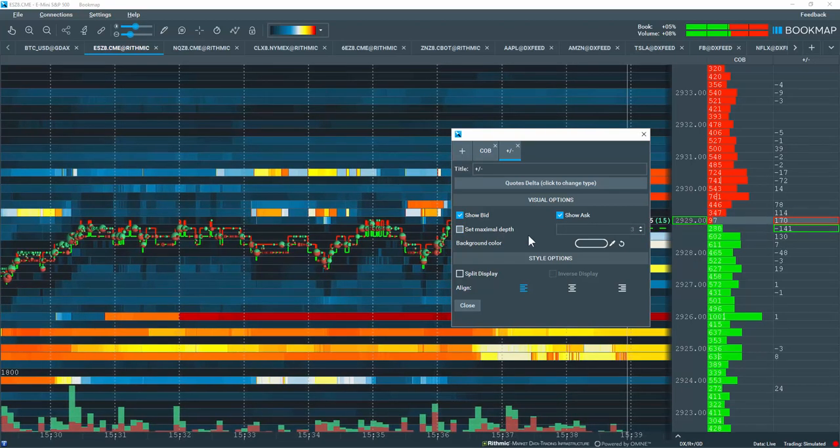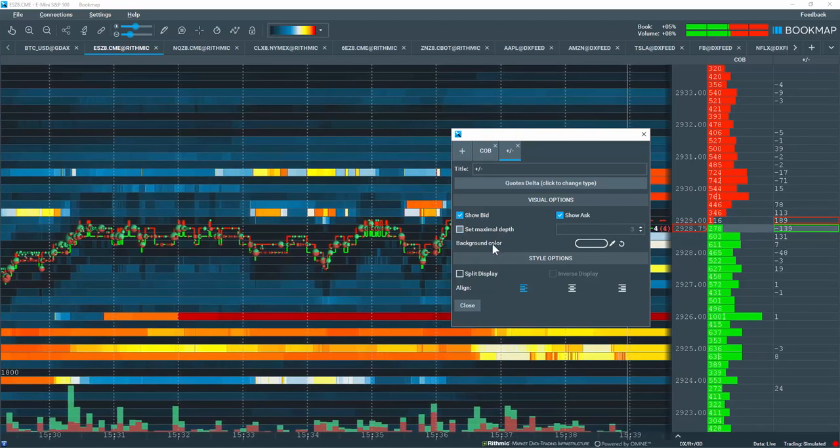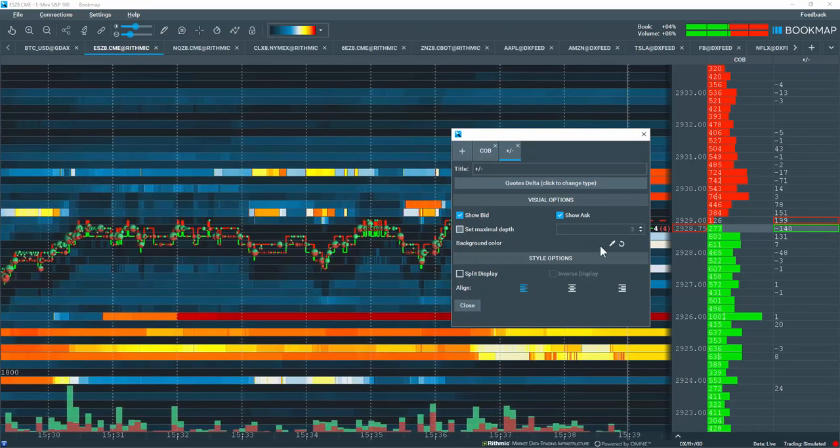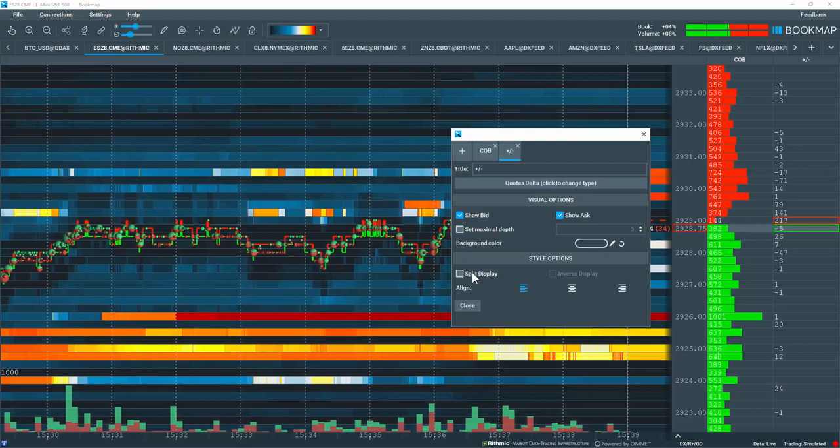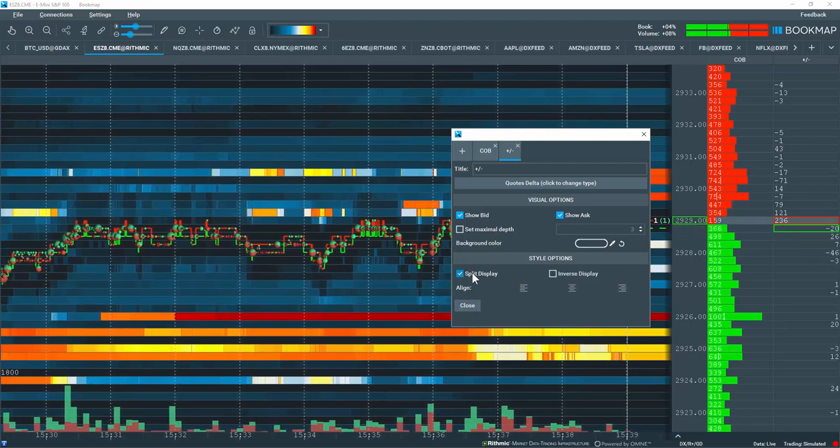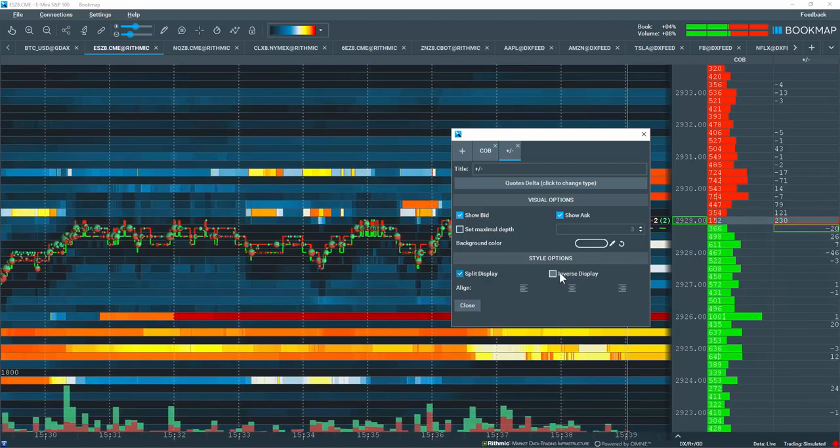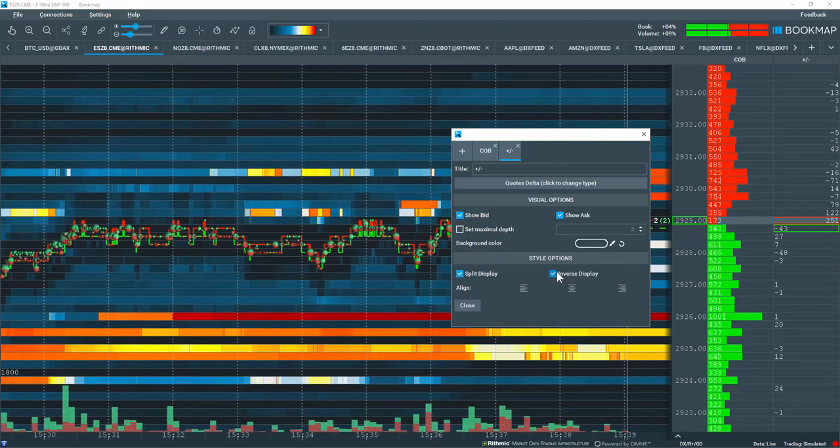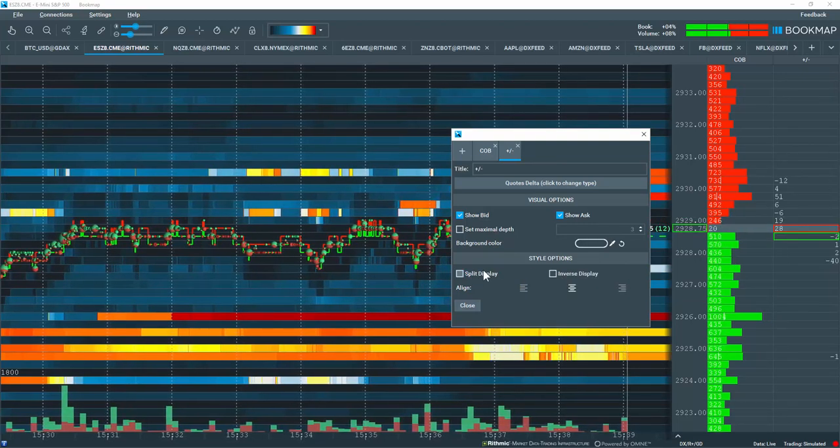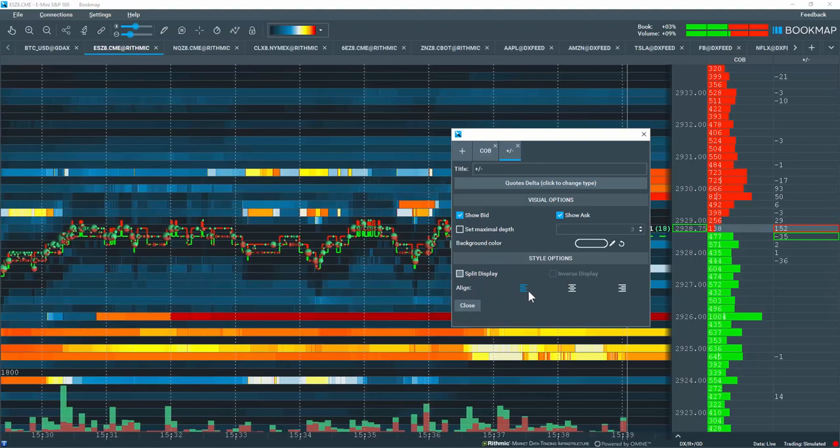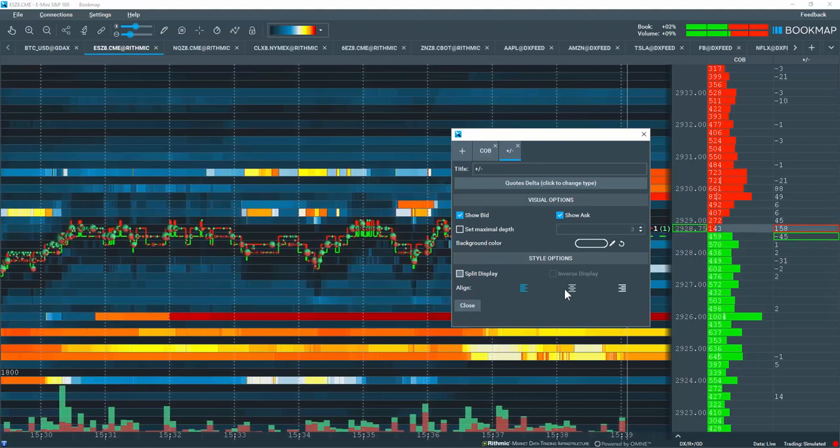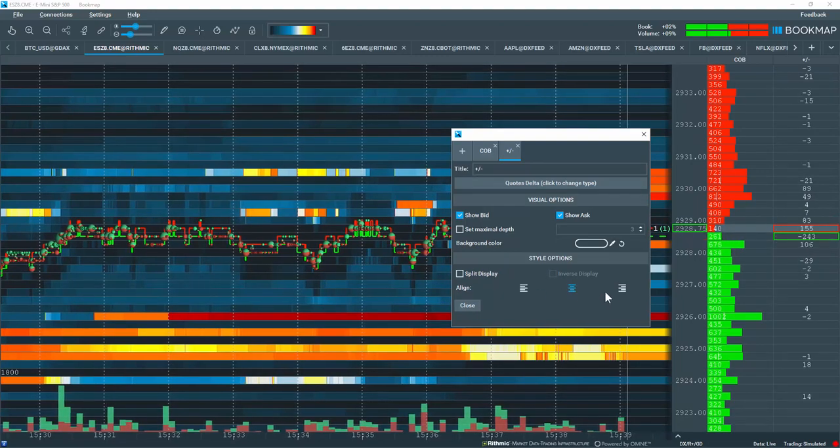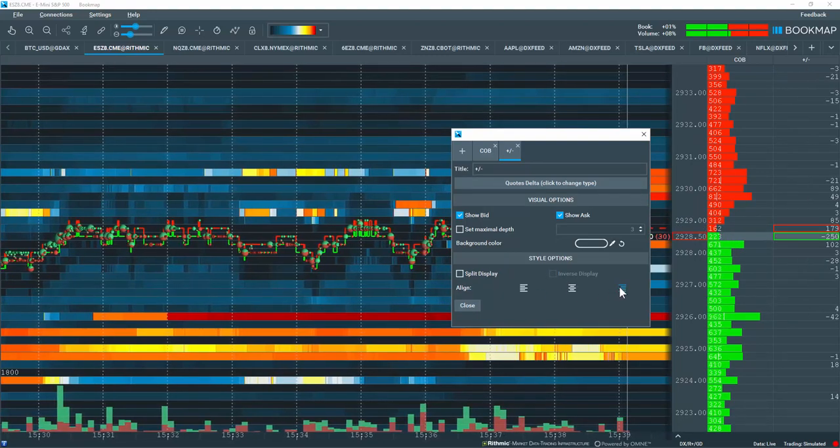Let's go back to the full depth. You can change the colors, split the display, inverse that split if you like, or you can align it to the left, to the center, or to the right.